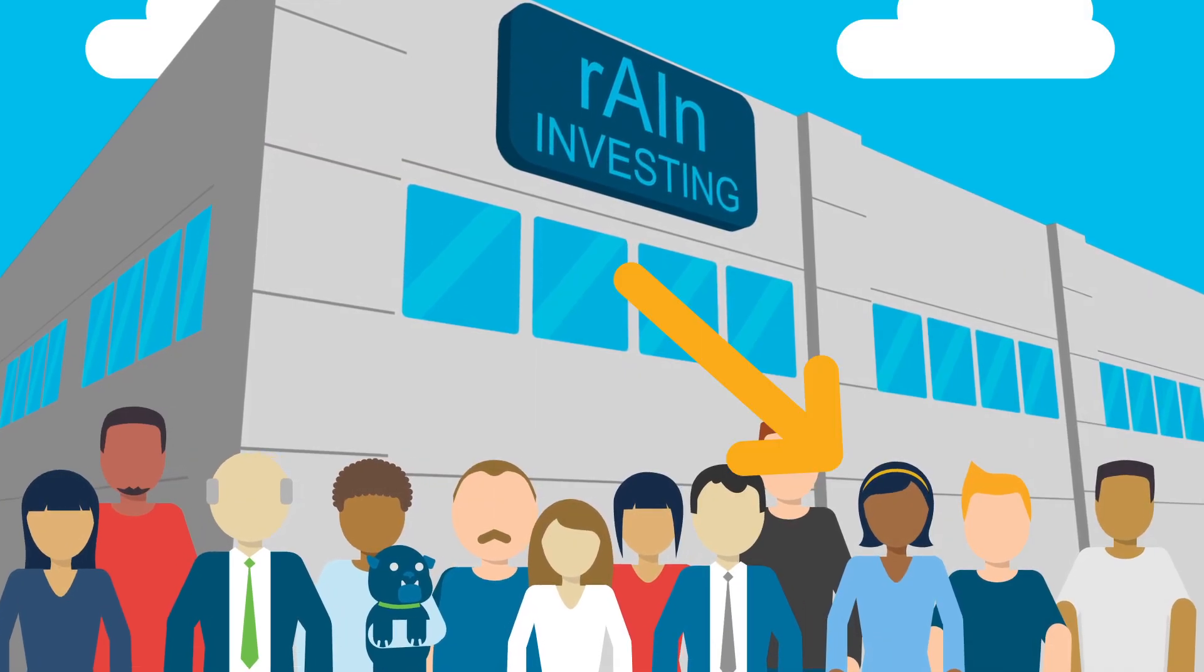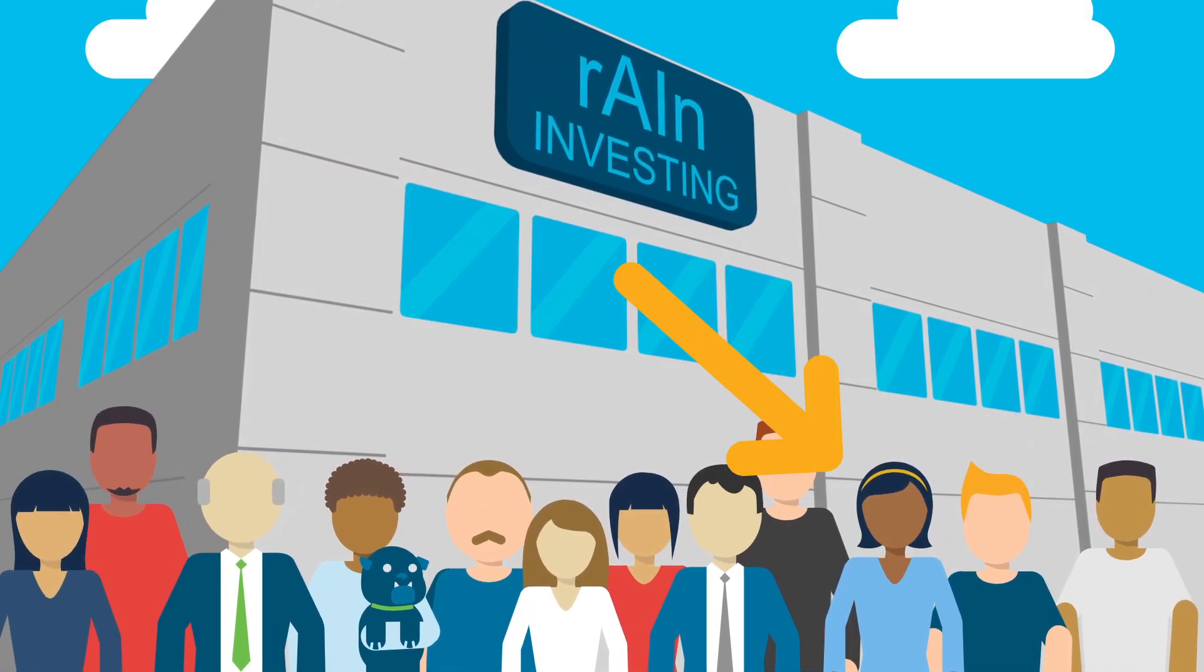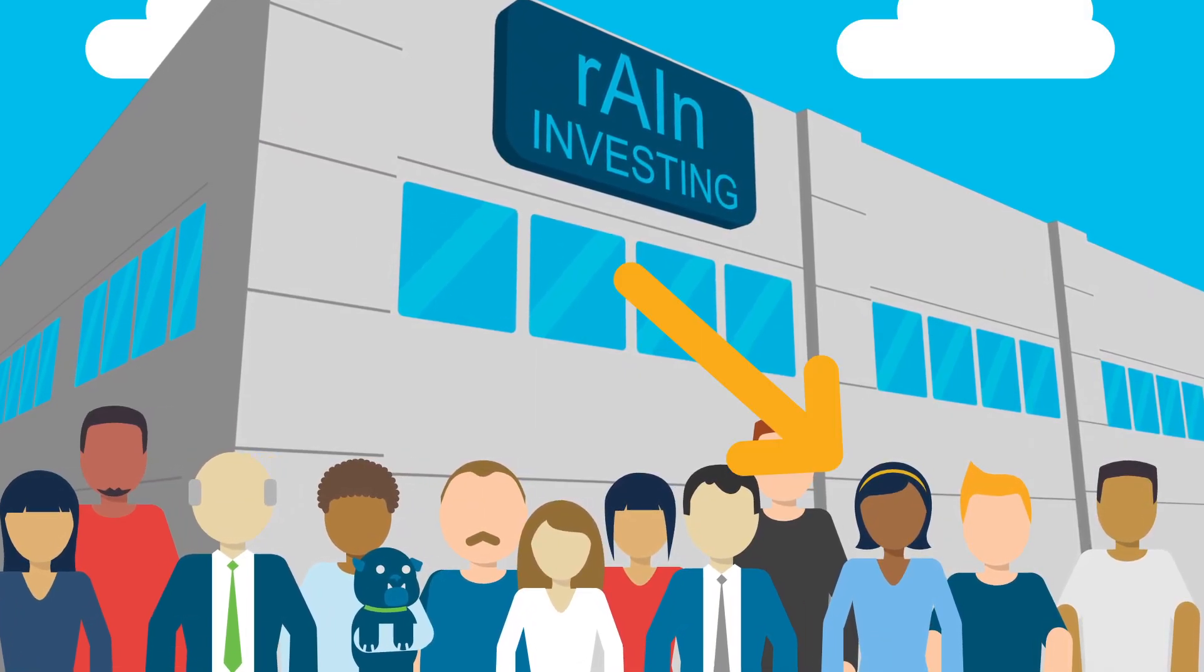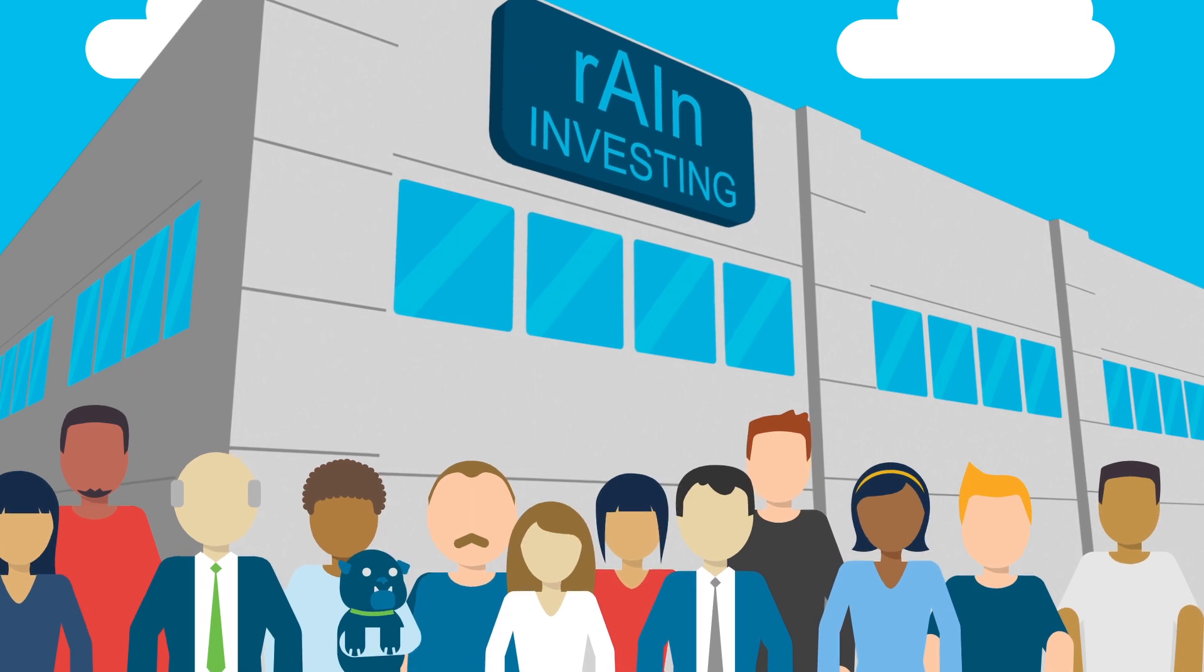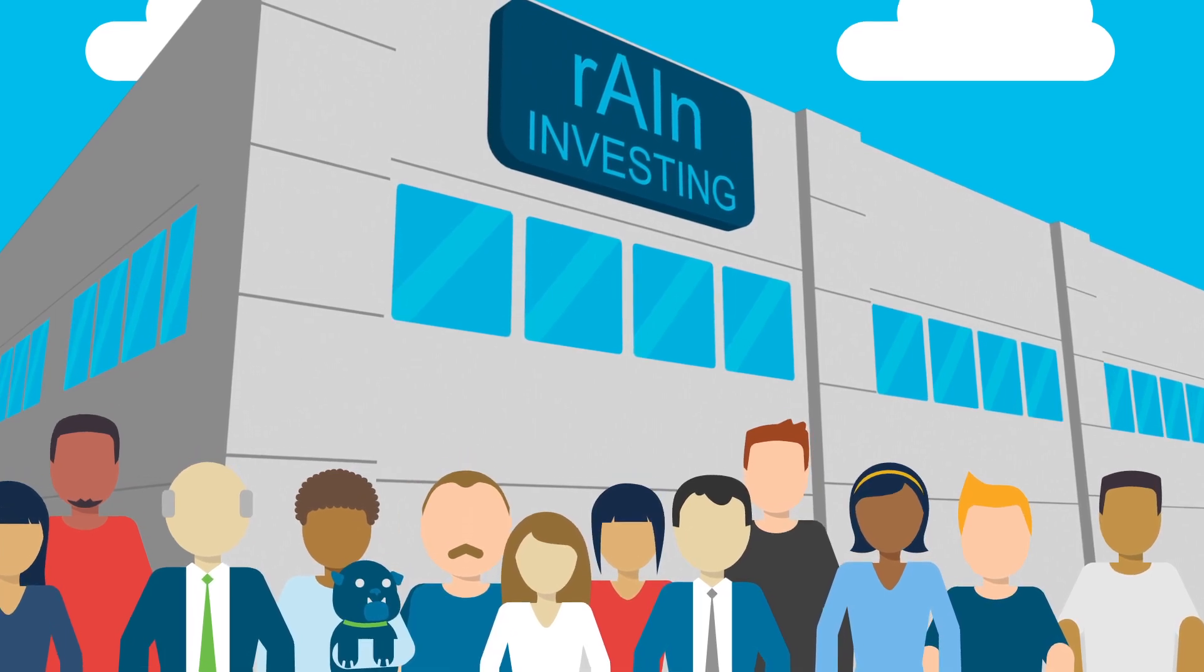Shana is the unsung hero of Rain Investing, a financial services company using predictive analytics to improve investing.